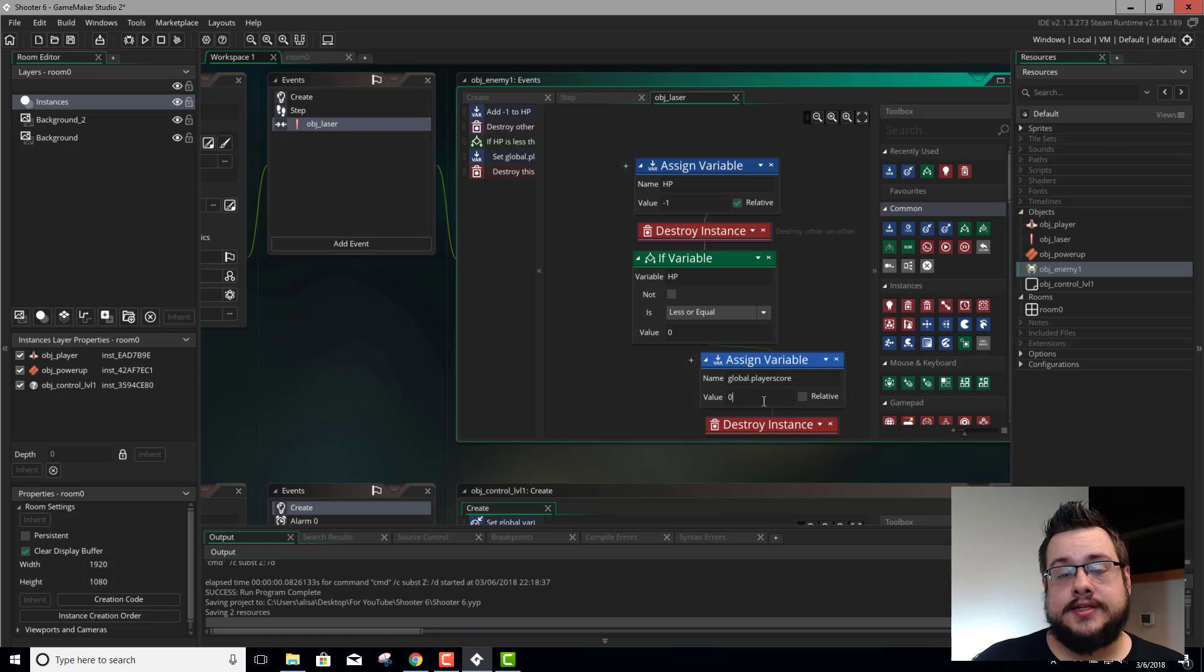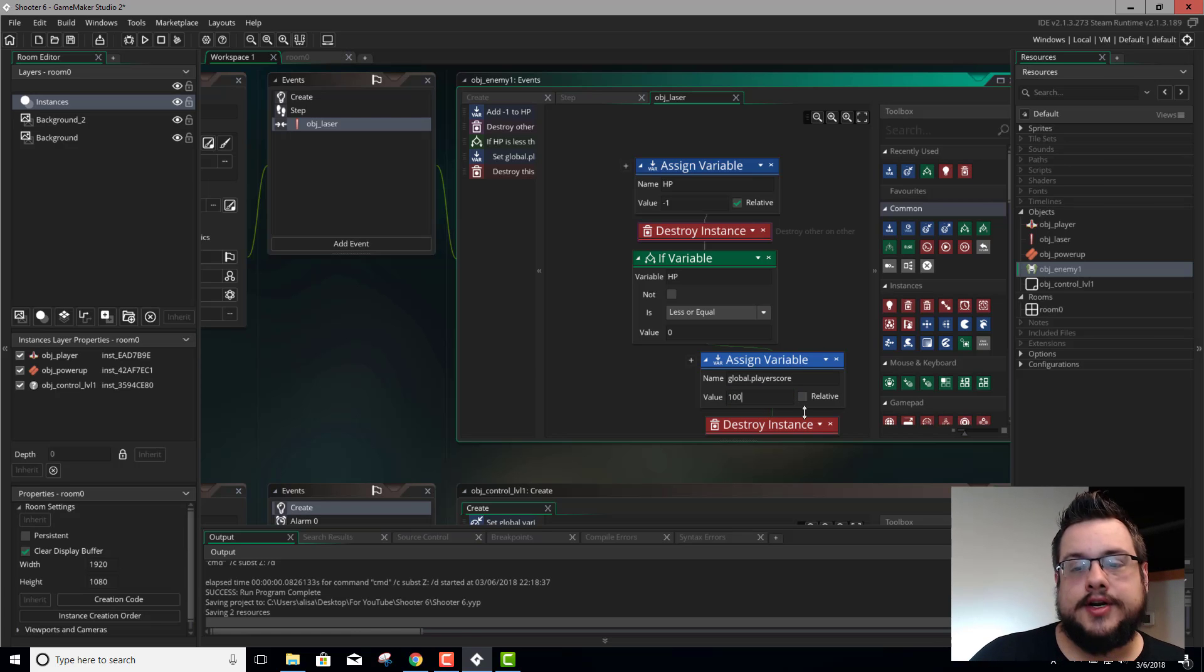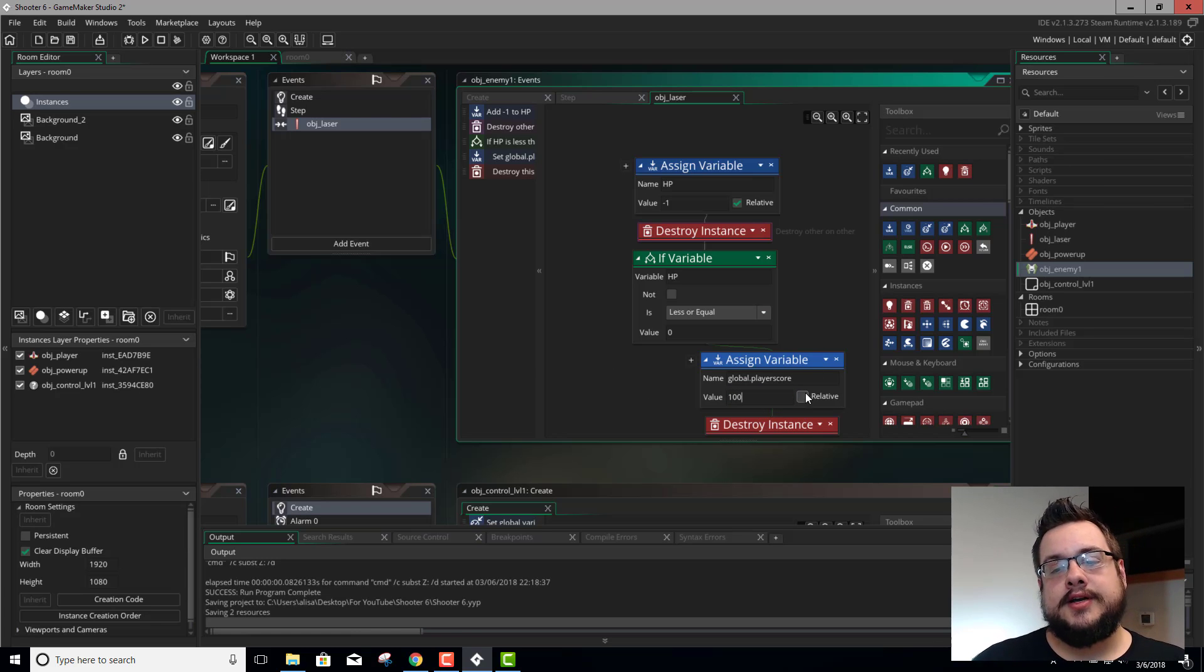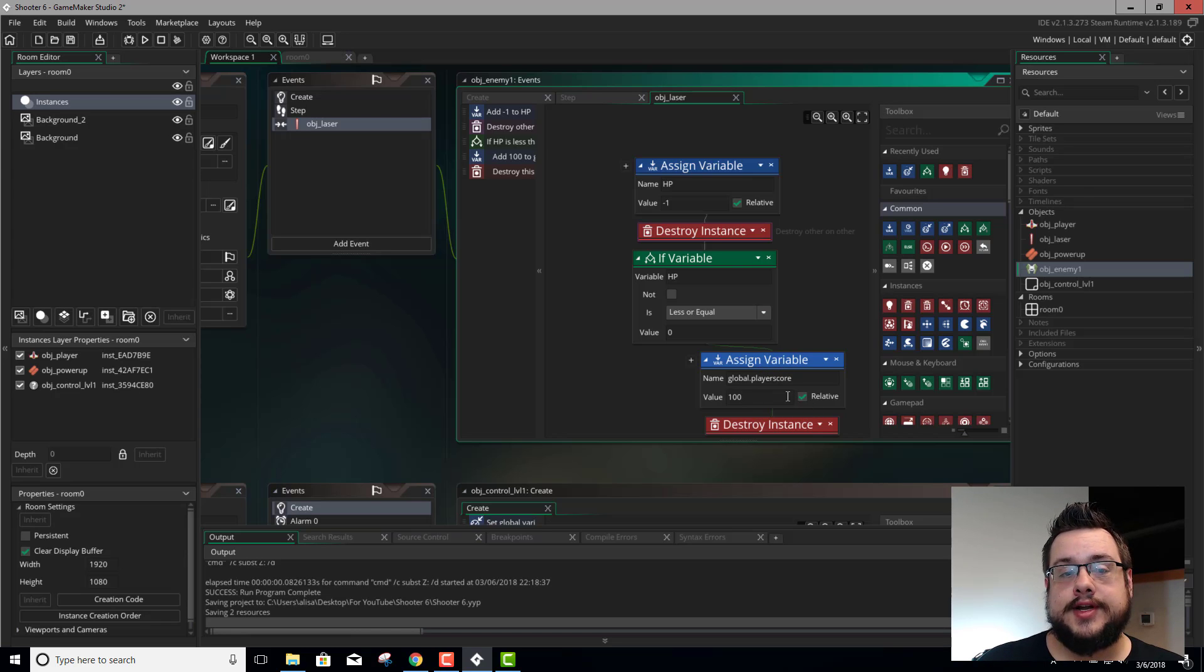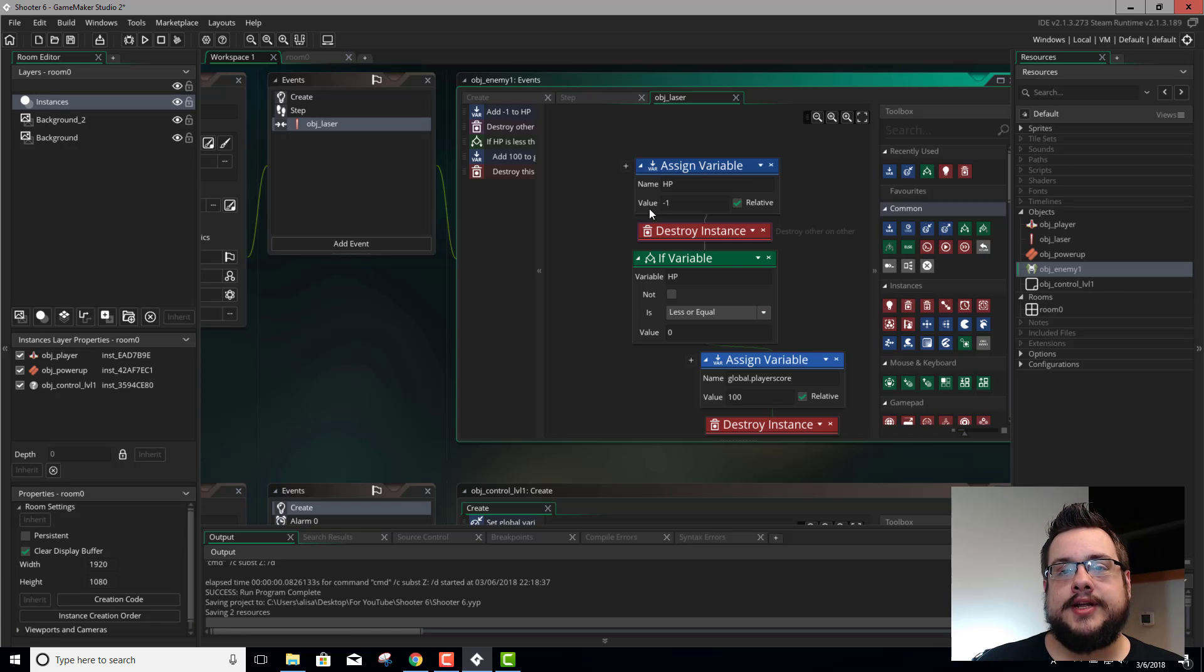And we're going to type in global dot player score. We're going to set this to, let's say, 100. And because we want to add 100 and not just change it to 100, we're going to choose relative to whatever the current score is. So every time we kill an enemy, it should give us 100 points.